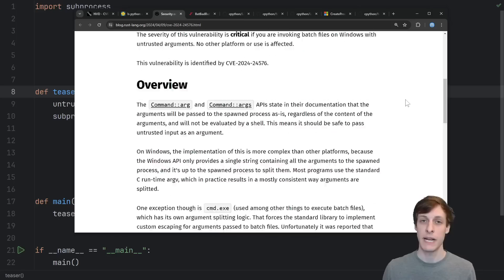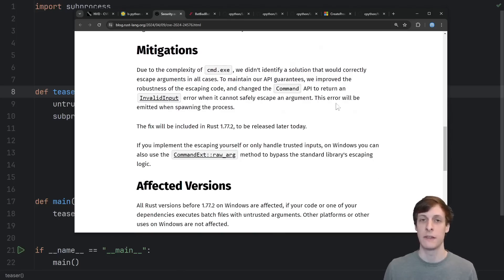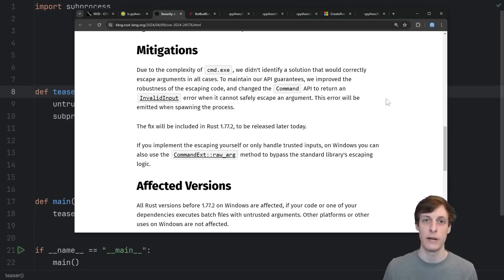The approach to mitigation that they took is a perfectly reasonable one. They basically updated their API to error if it looks like you're giving an input that looks like it could be exploited.